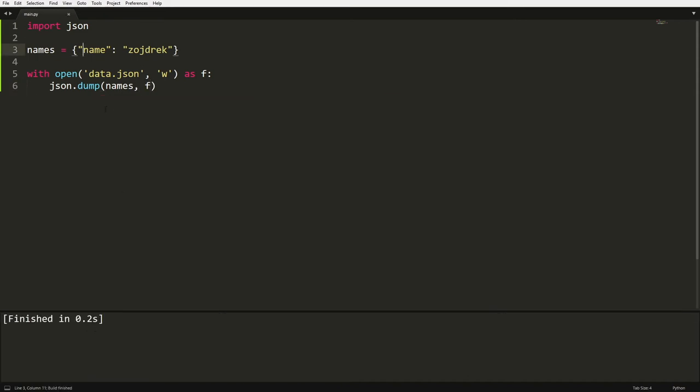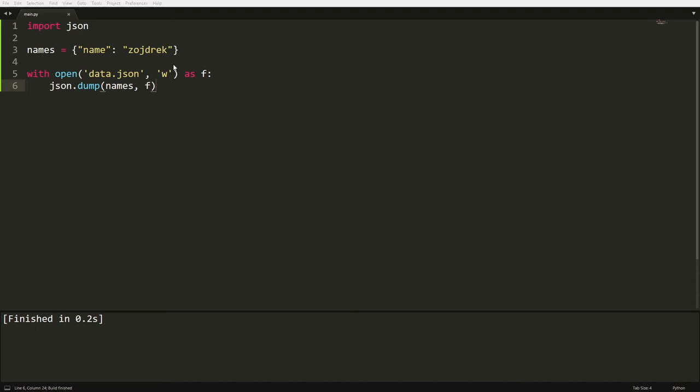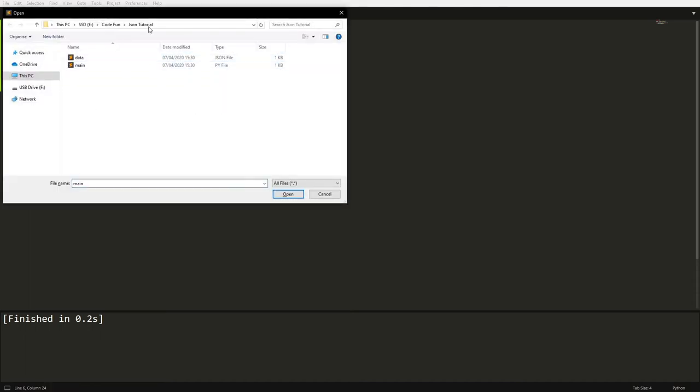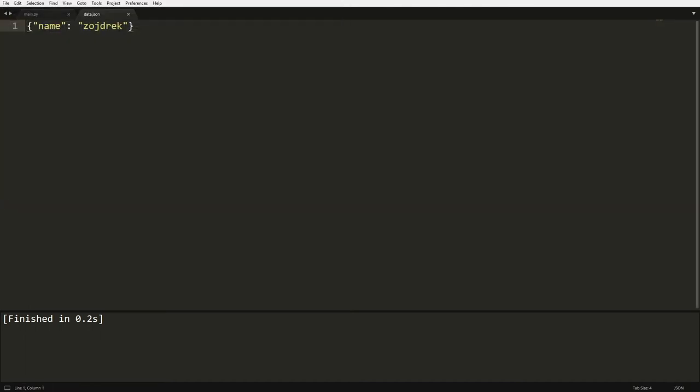Okay, so now we've created our file. So if we just click ctrl O to open up another file, as you can see in my tutorial folder, it has now created data and if I open that up, as you can see, it saves this.